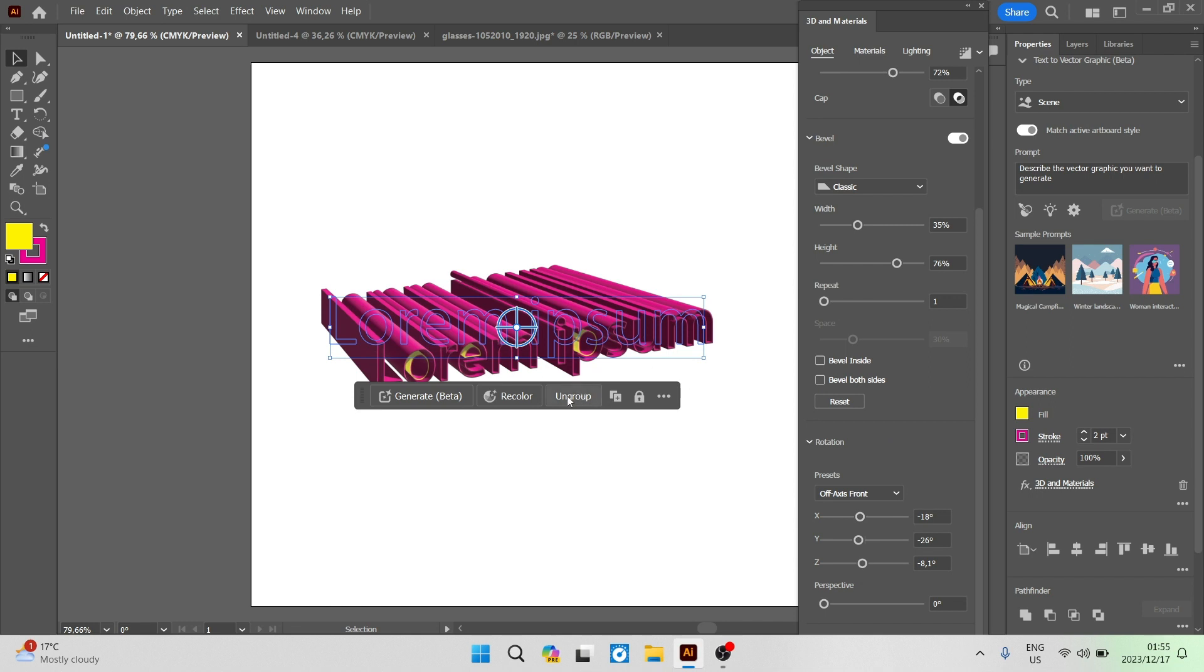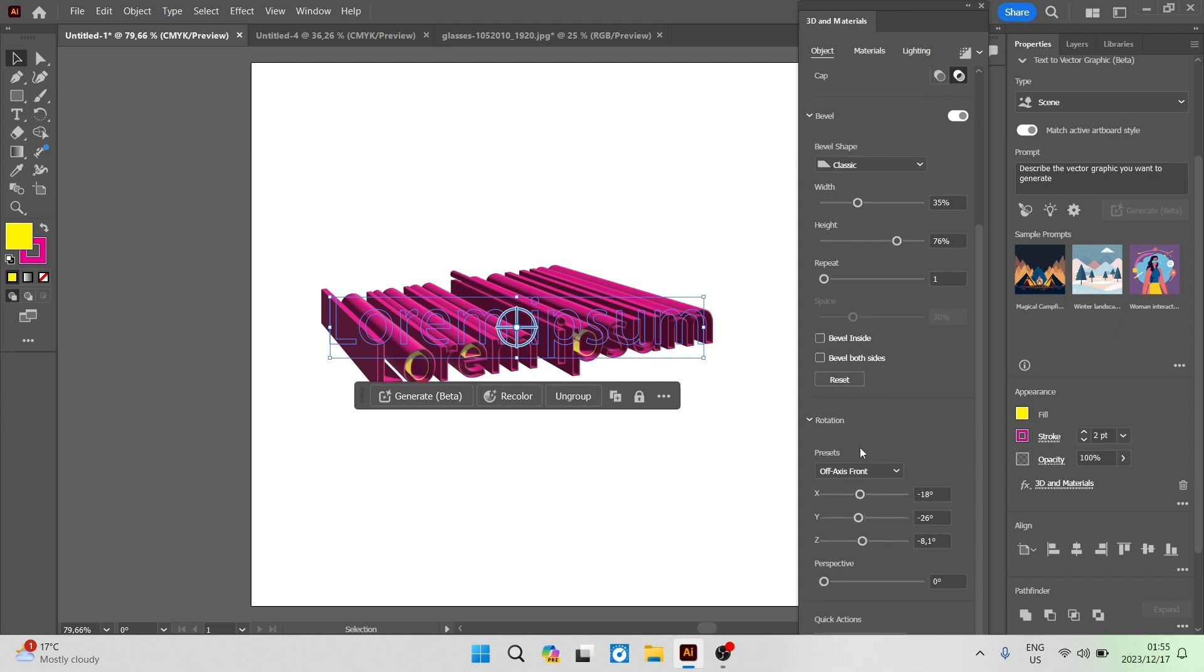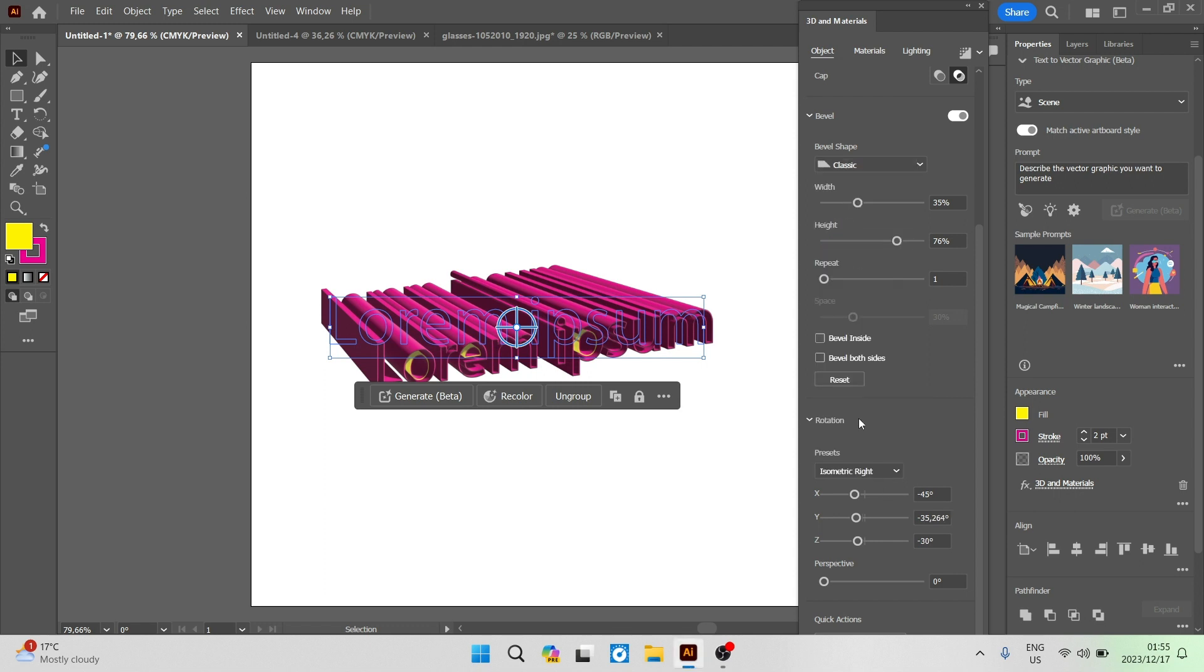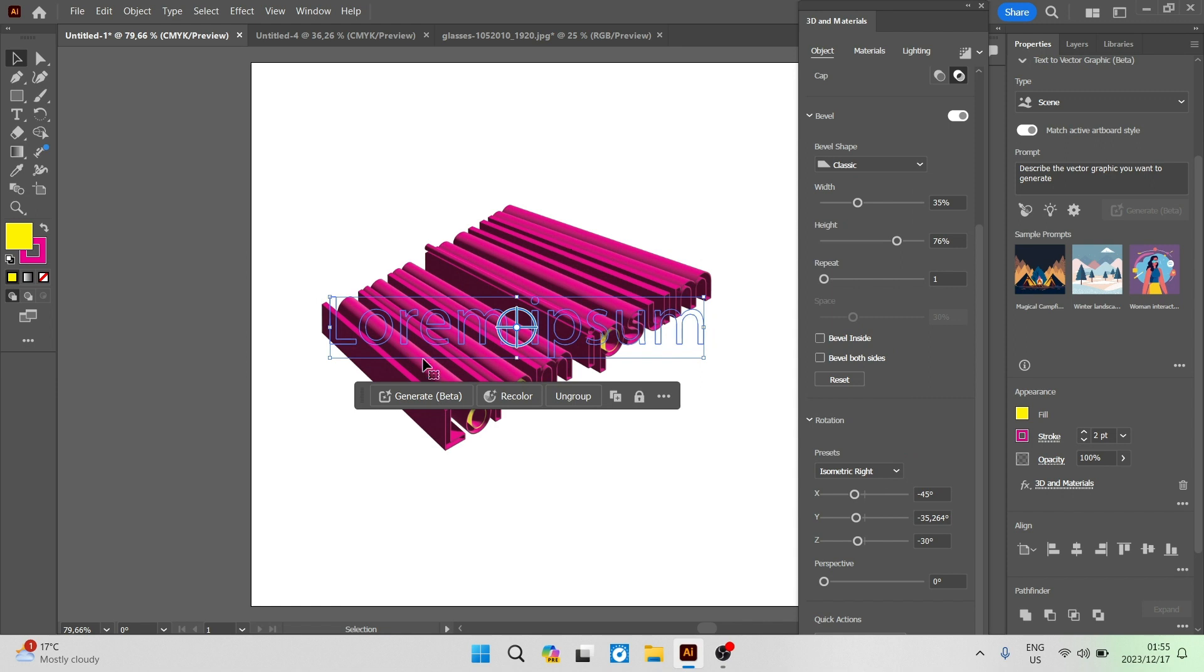If you're unhappy with the changes you've made you can go ahead and tap on reset. It'll change everything back to its original template settings. We can also see over here that there are some additional rotation options. So you have some presets. You can go ahead and you can choose whatever preset that you would prefer.